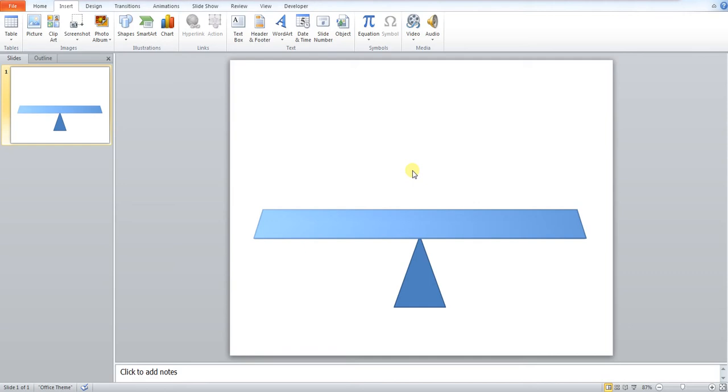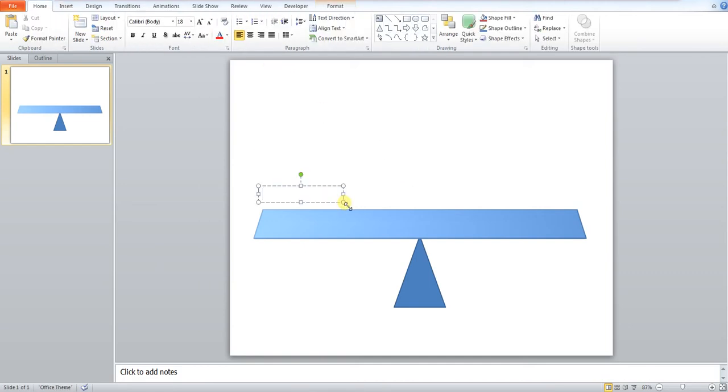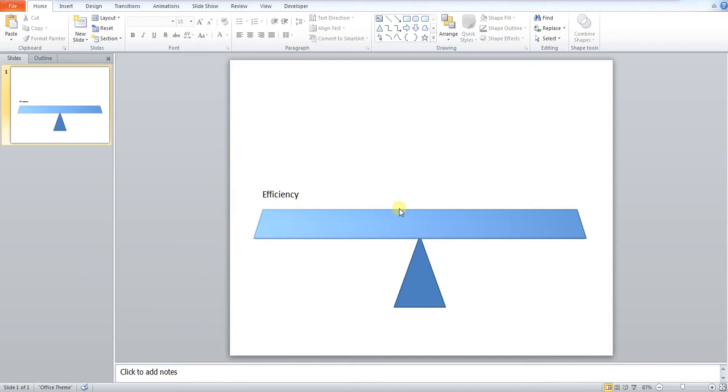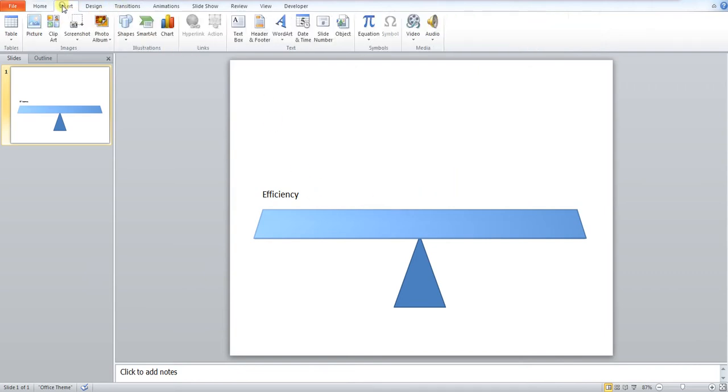Now a lot of the time you want some text that goes along with this. So you can show one thing outweighing the other. So what we need to do is add a text box. Draw this in. So we want to say in this case efficiency. And we also want to then put another text box in on the other side.